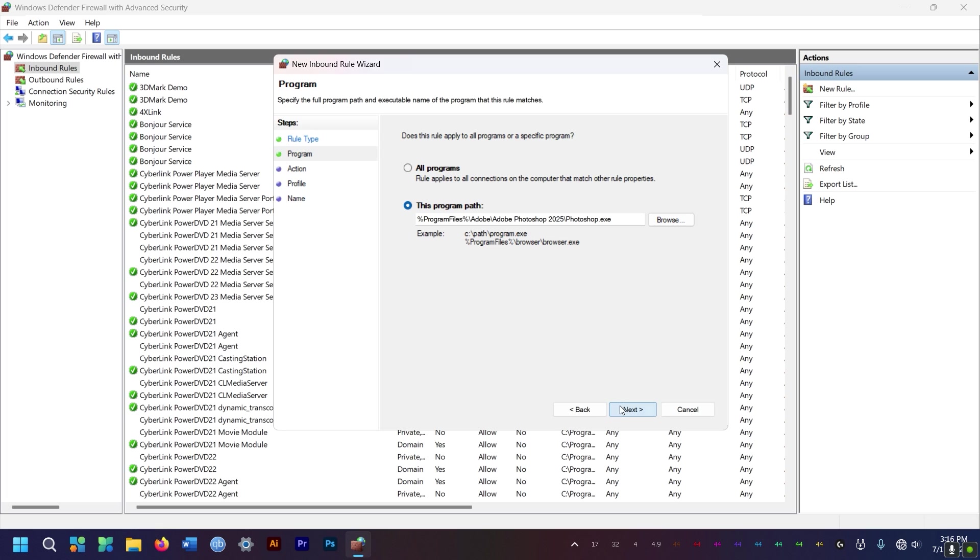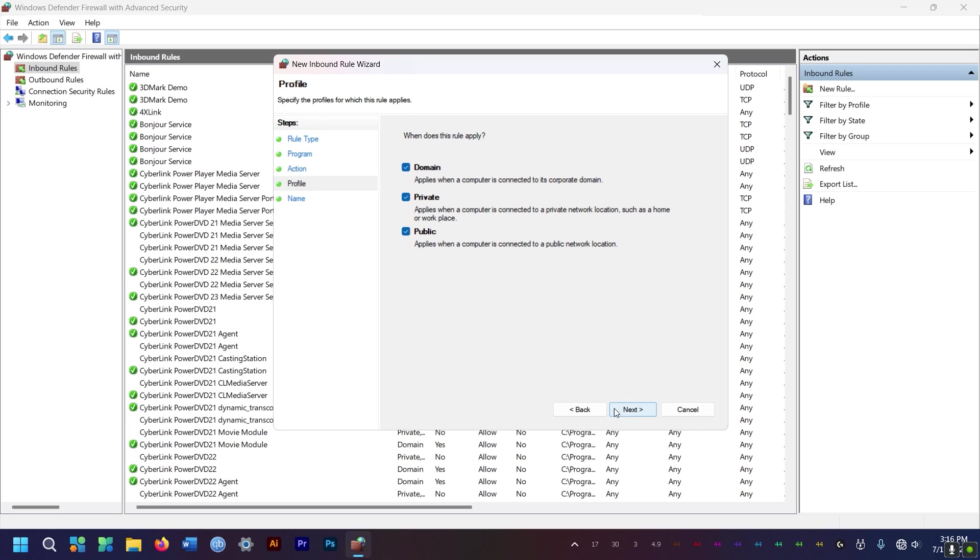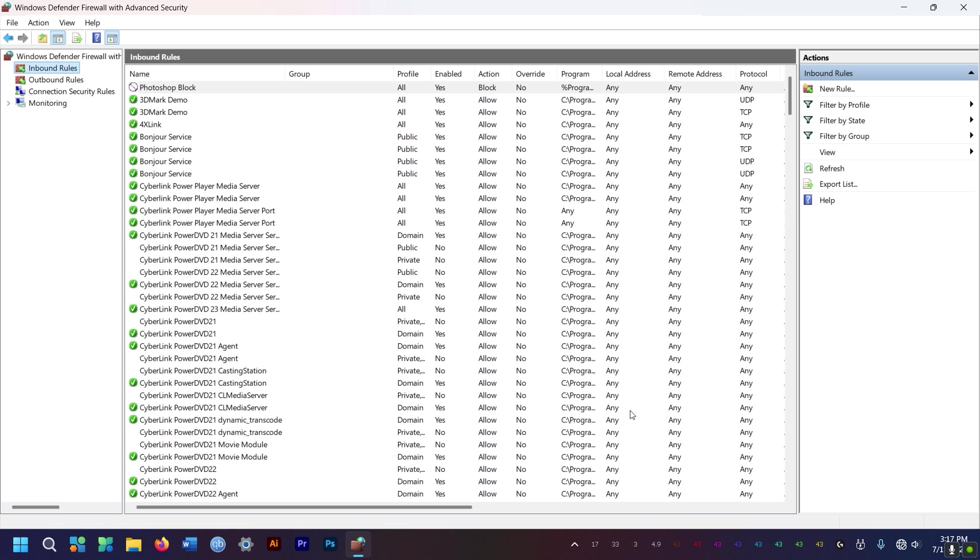So you select next. From this, you select block the connection. I select all of these. And for the sake of ease, you need to set a name. So I'm going to say Photoshop block, and then finish.